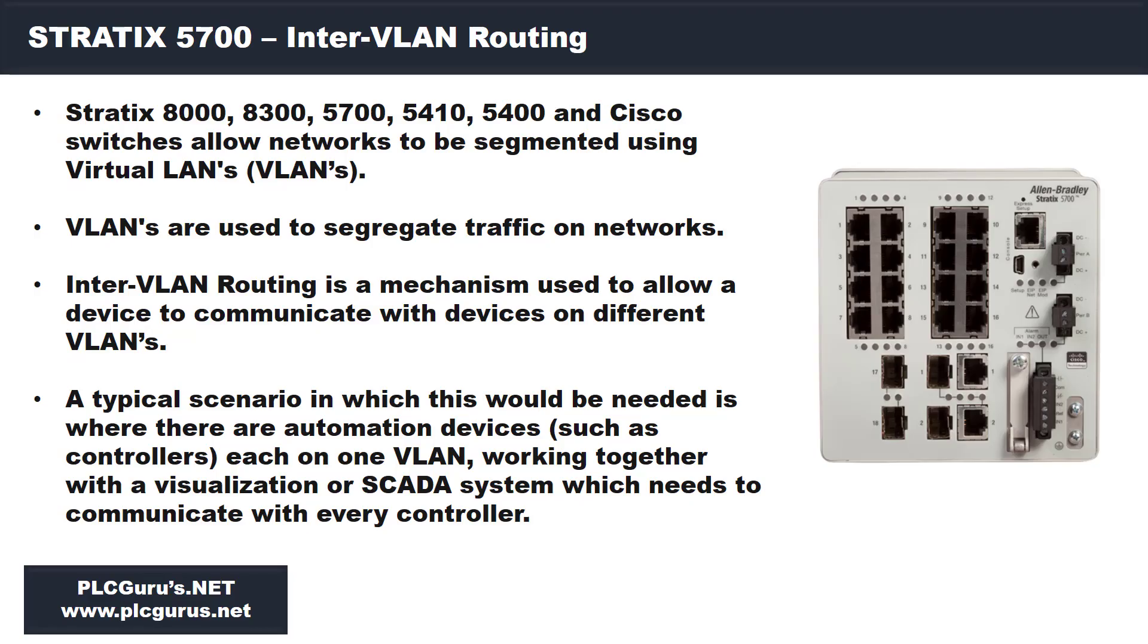Hello and thank you for joining us for another segment here on plcgurus.net YouTube channel. Specifically, we're looking at the Stratix 5700 and some of its more advanced capabilities. This will be part of our Networking Essentials video series.